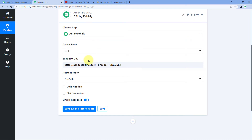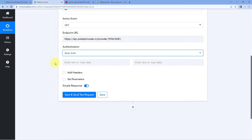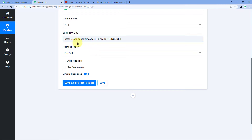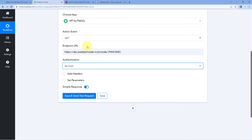After entering the endpoint URL, the next thing it asks us is the authentication — whether this API endpoint requires some kind of authentication or not. This API module offers three different types of authentication. The first is 'None', meaning no authentication is required. The second is basic auth, where you enter the key-value pair of credentials. The third is bearer token, where you enter the bearer token or API key. Note that OAuth 1.0 and OAuth 2.0 authentication are not supported in this module. Right now this endpoint does not require authentication, so I am selecting no auth.